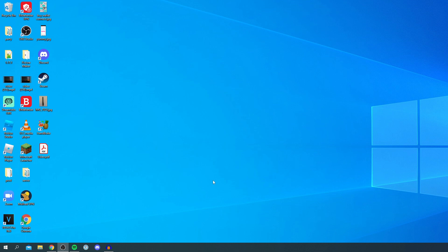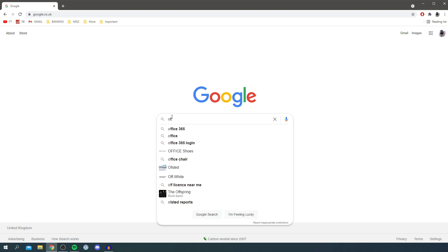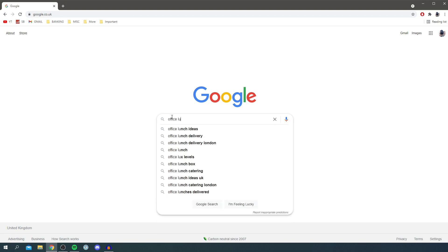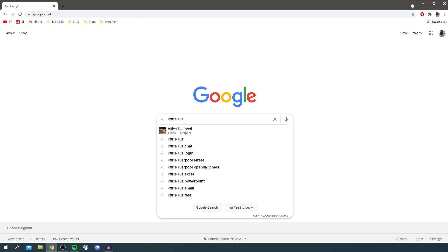So the first thing you want to do is open up a web browser. Personally I'm using Google Chrome, so I'm going to quickly open that up. You want to come to a search engine, then all you want to do is simply search for something called 'office live,' just like this.